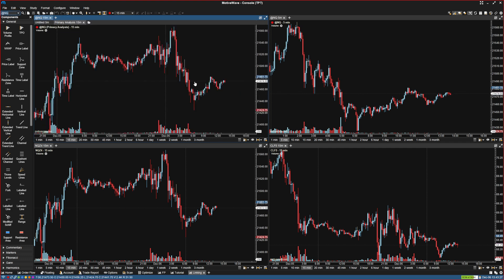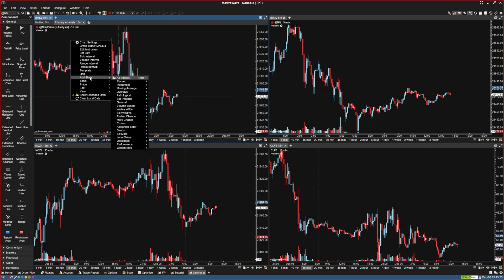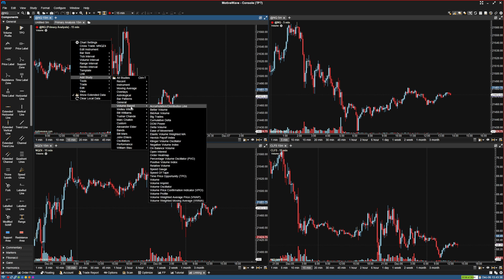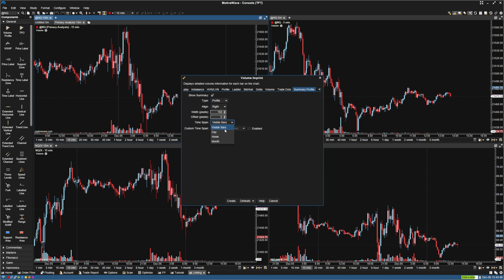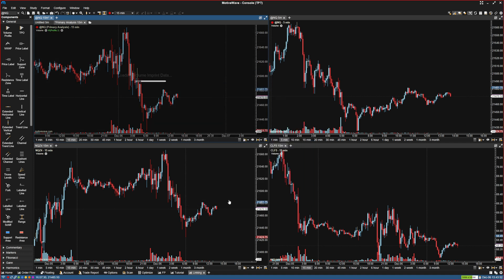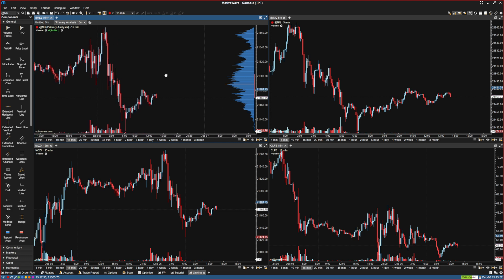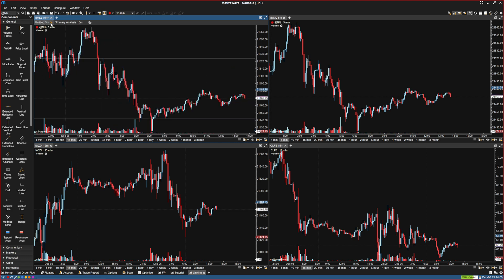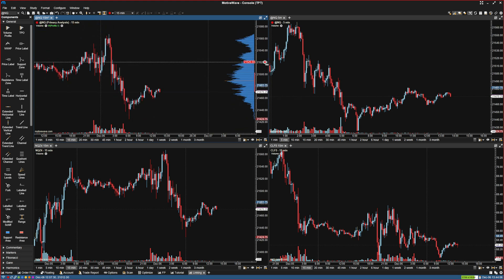So if I go to Primary Analysis here, let's say I go into the studies and add a volume imprint — I'm going to get rid of the imprint count and go to Summary Profile and make a daily profile. So I create that. Now we have a Primary Analysis.